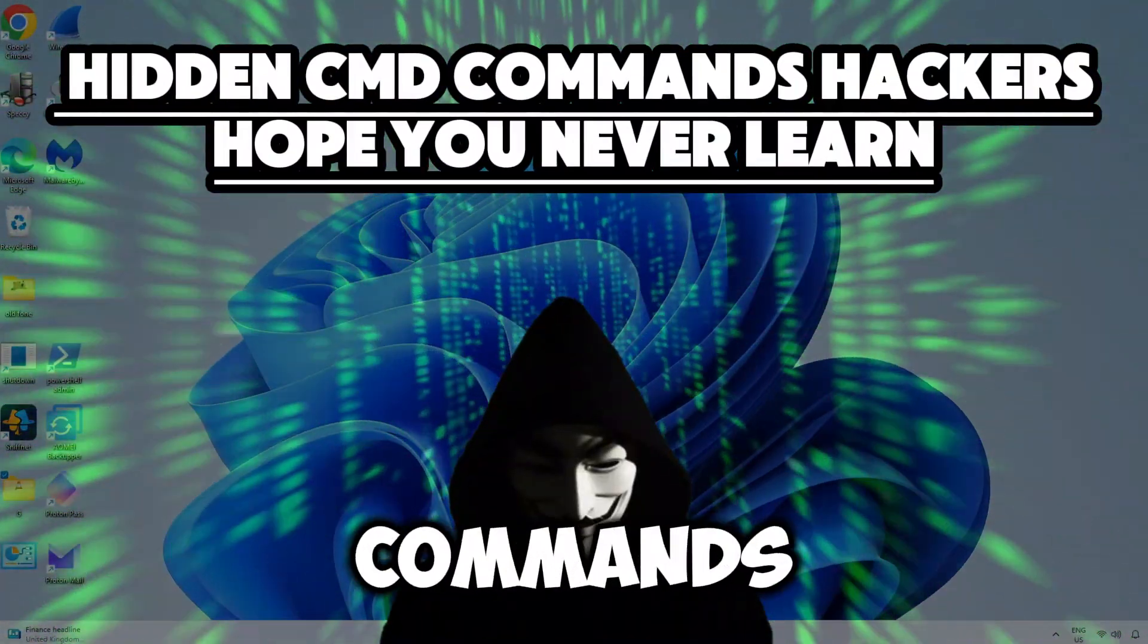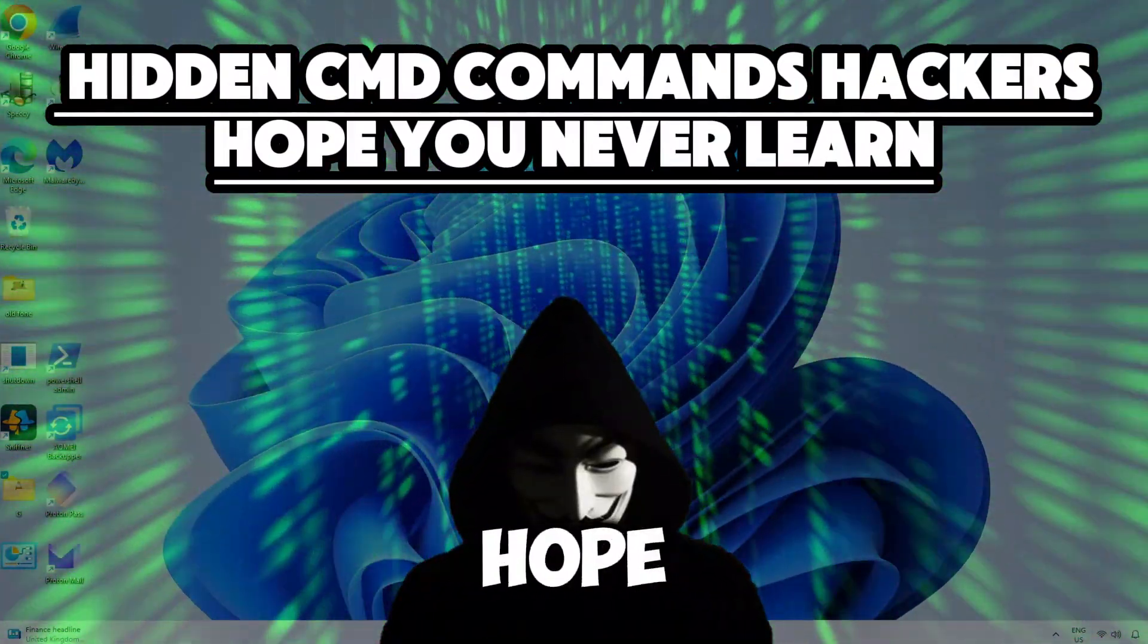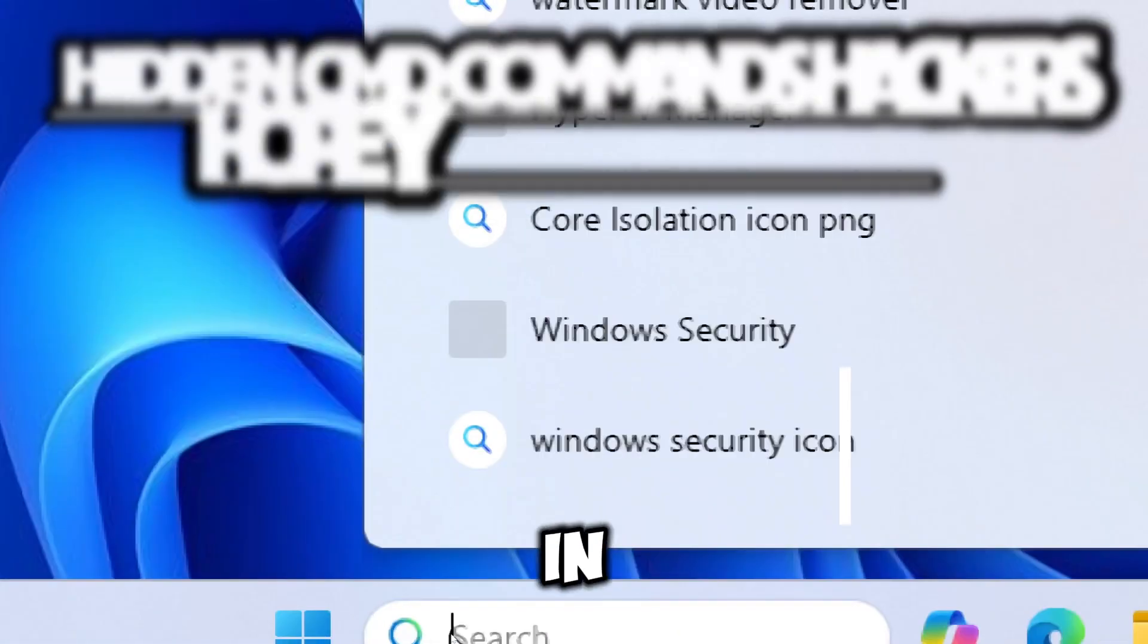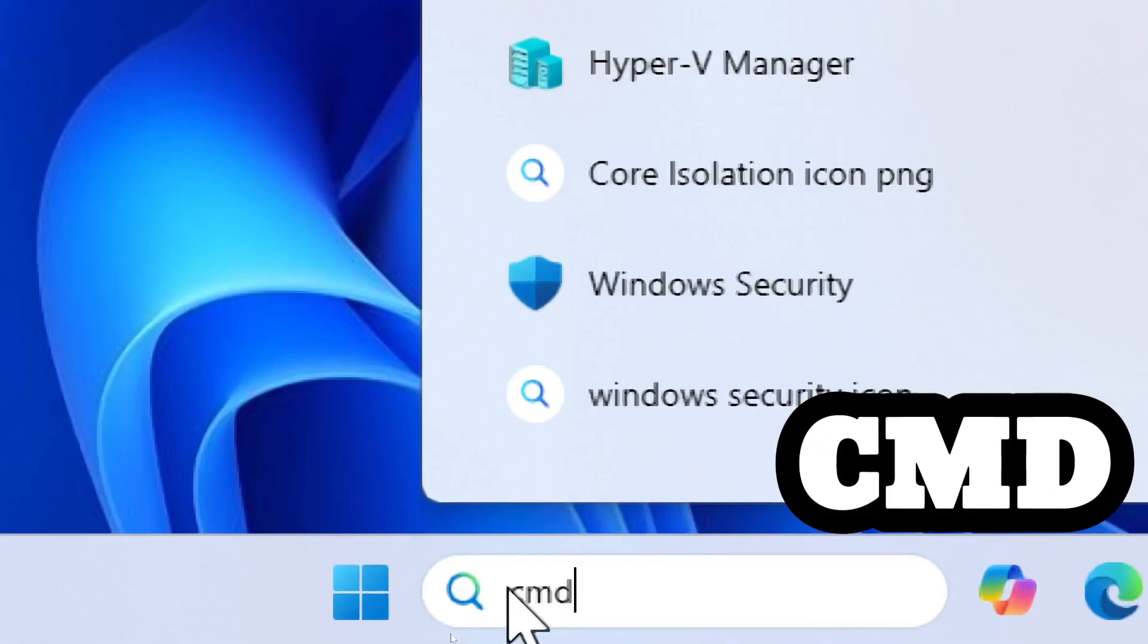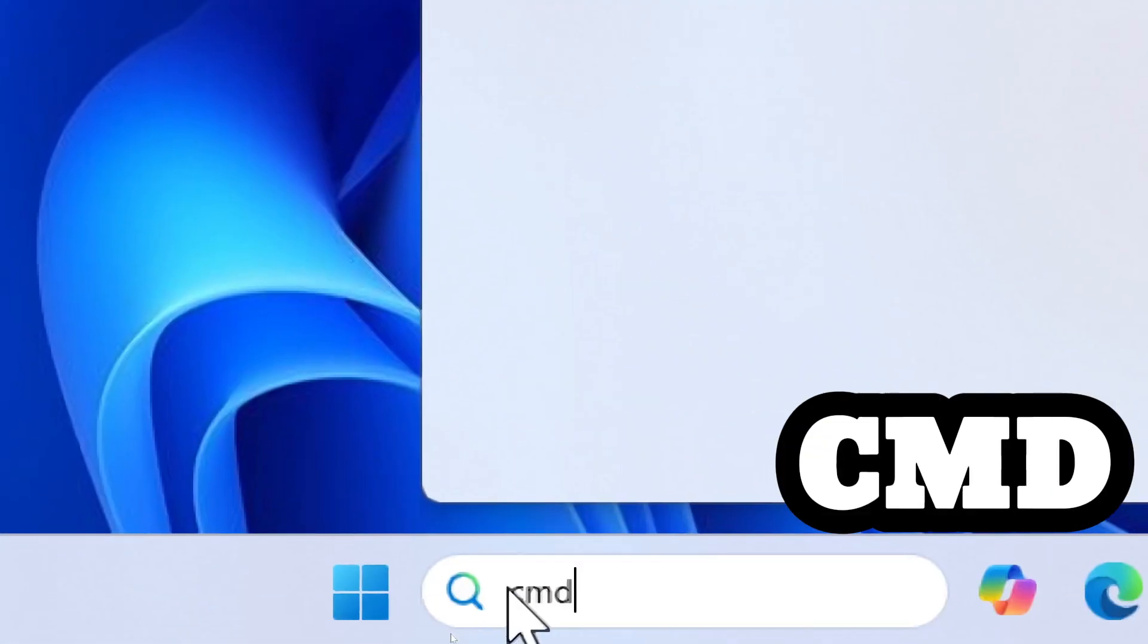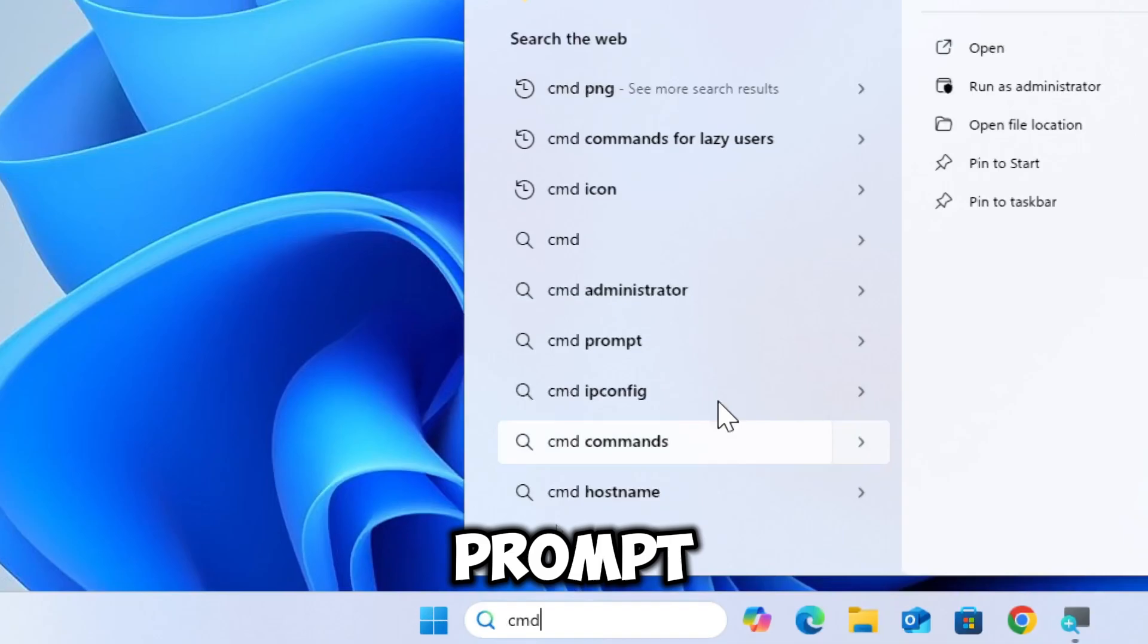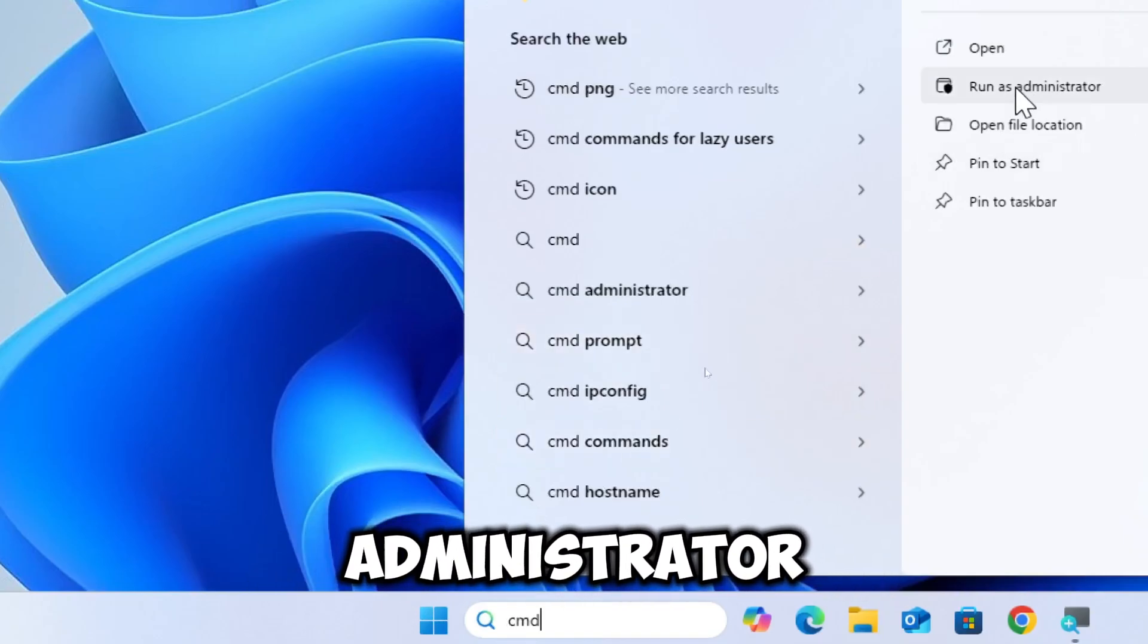Hidden CMD commands hackers hope you never find. Type CMD in the search bar and run Command Prompt as an administrator.